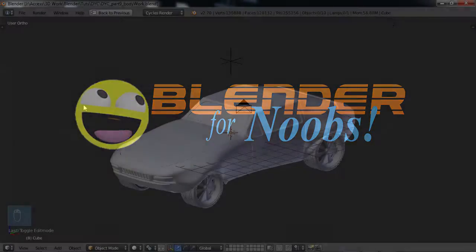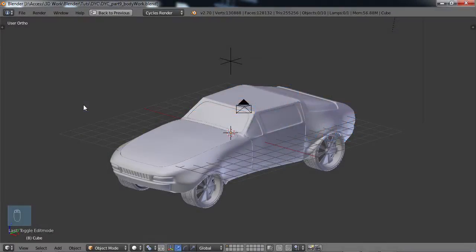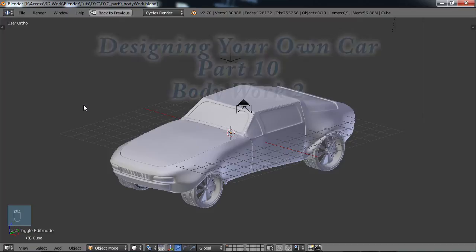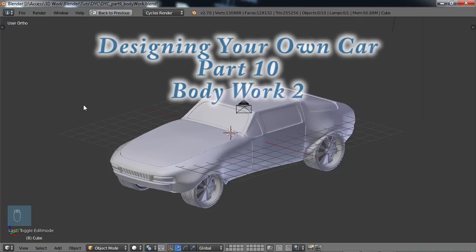Blender for Noobs. Hello, this is Dan Nobles and welcome to Blender for Noobs and welcome to part 10 of Designing Your Own Car.